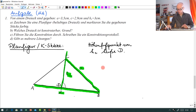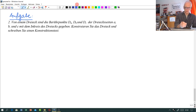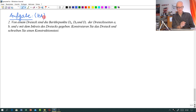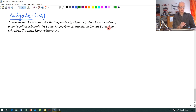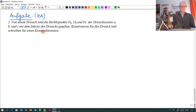Ich habe Ihnen noch eine zweite Aufgabe mitgebracht, die Sie als Hausaufgabe bis zum nächsten Mal bearbeiten sollen. Wir haben wieder ein Dreieck ABC. Da sind die Punkte DA, DB und DC – also die Berührpunkte auf den Seiten klein a, klein b und klein c – der Dreieckseiten mit dem Inkreis gegeben. Man soll das Dreieck ABC konstruieren und einen Konstruktionstext schreiben. Ich erwarte von Ihnen eine Planfigur, eine Skizze und entsprechend natürlich den Konstruktionstext.